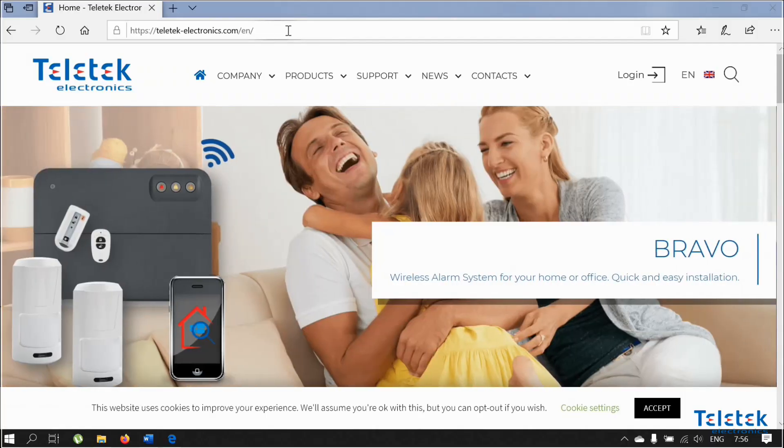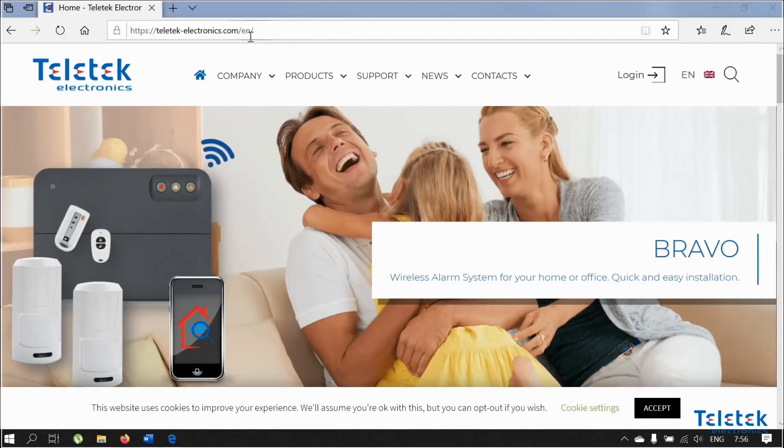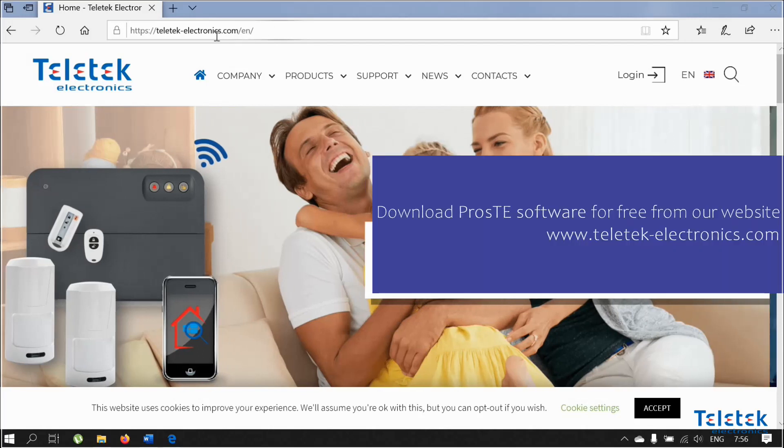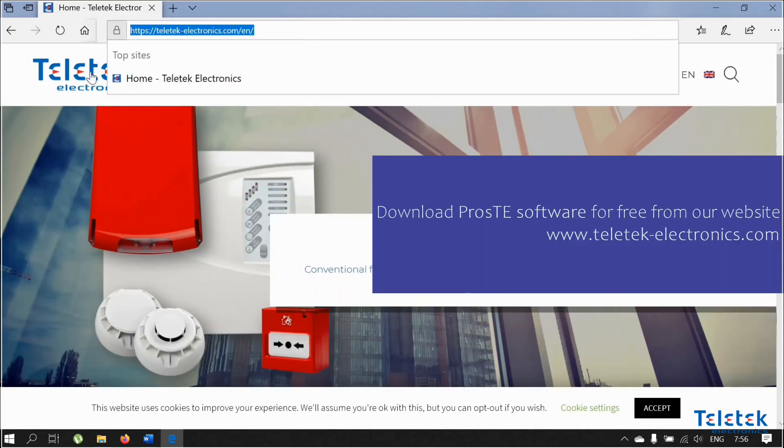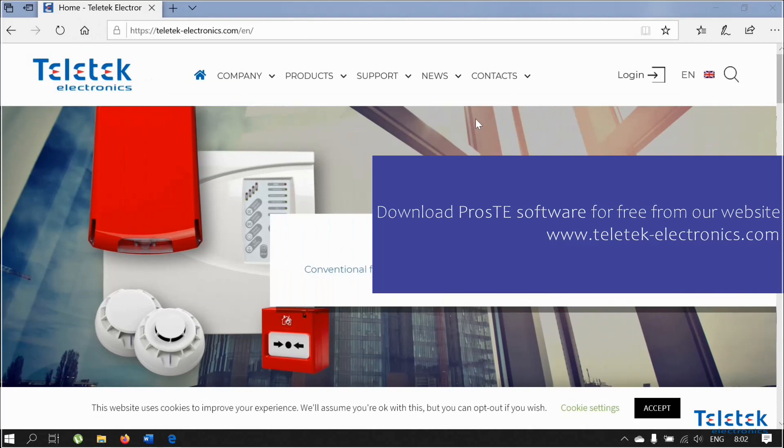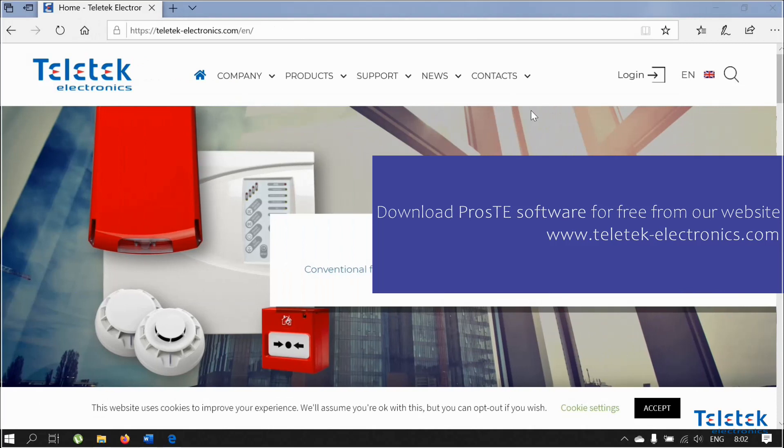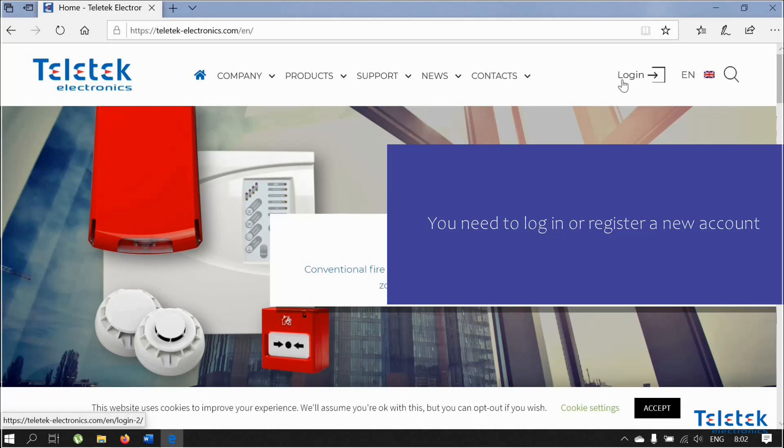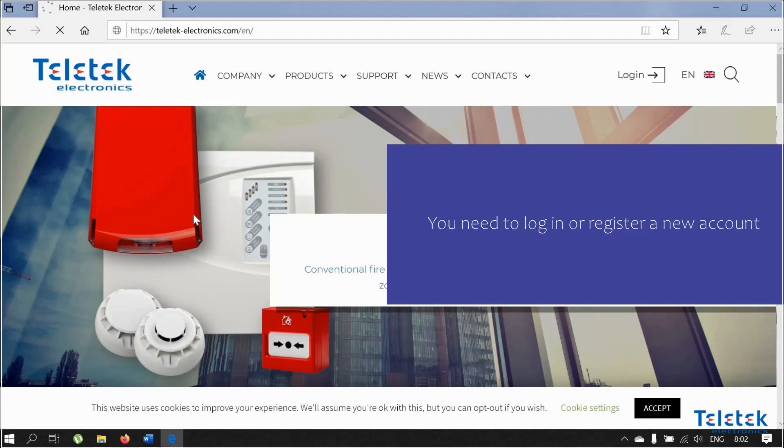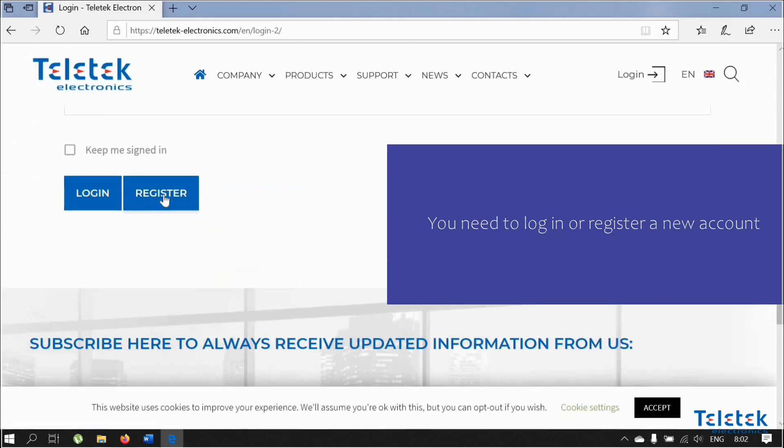You can download Proste software for free from our official website www.teletech-electronics.com. In order to download Proste from our website, you will need to have an account. You can create one by using the registration form on our website.